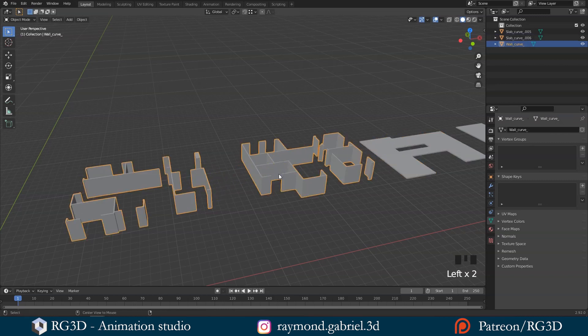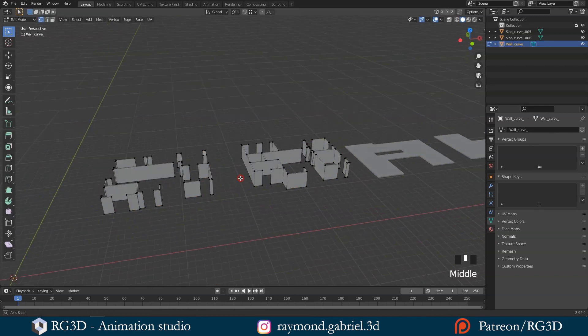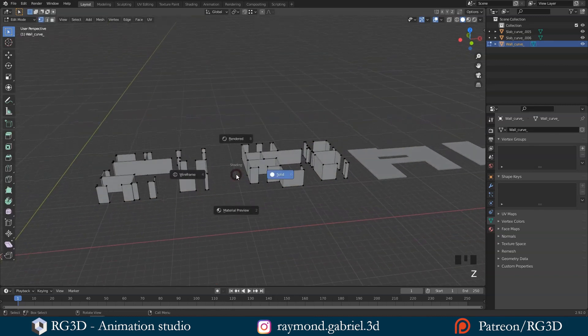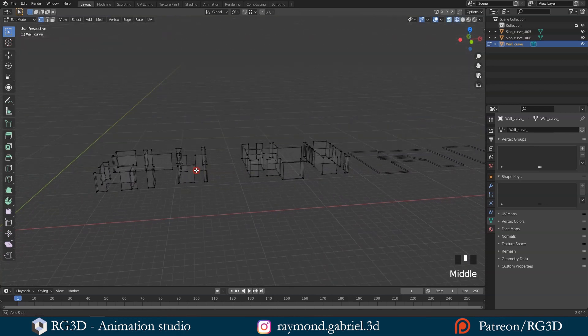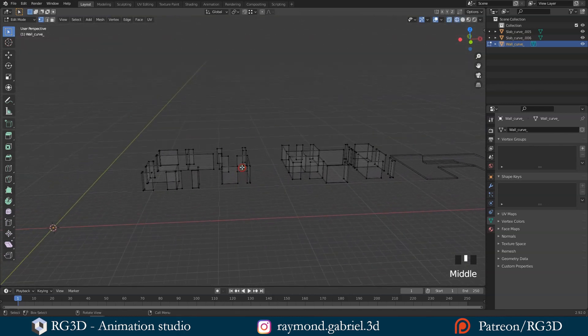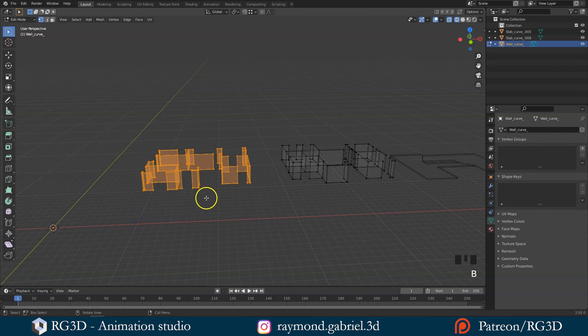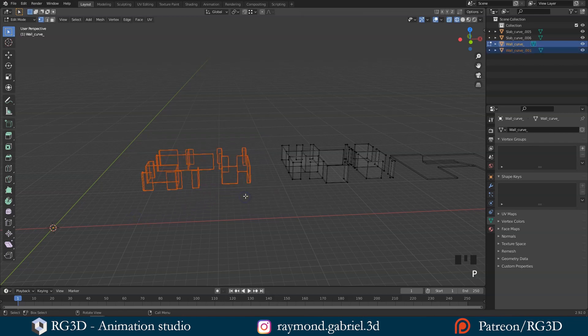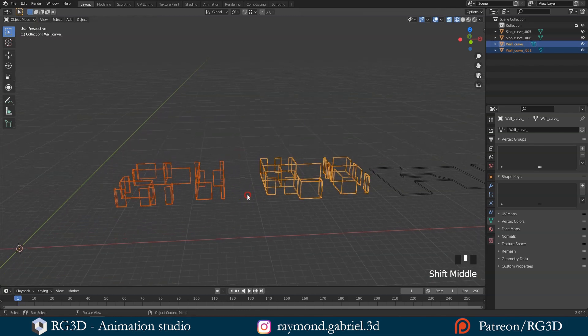Let's select the walls object. Press tab. Then press Alt plus A to deselect everything. Press Z and go to wireframe to be able to select more easily. Now press B and select the ground floor walls. Press P for the separate menu and choose selection. Press tab again to go to object mode.